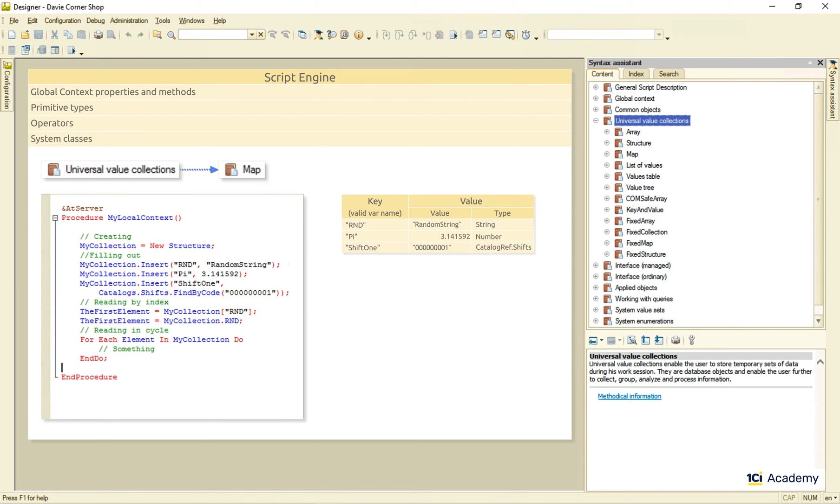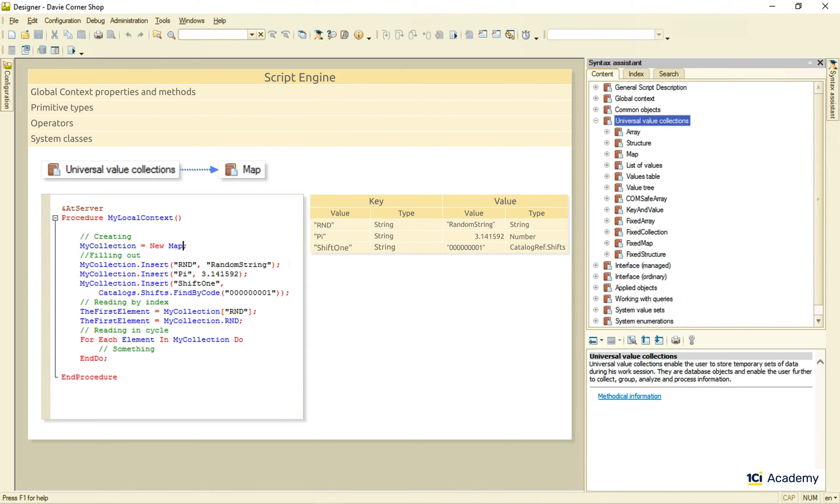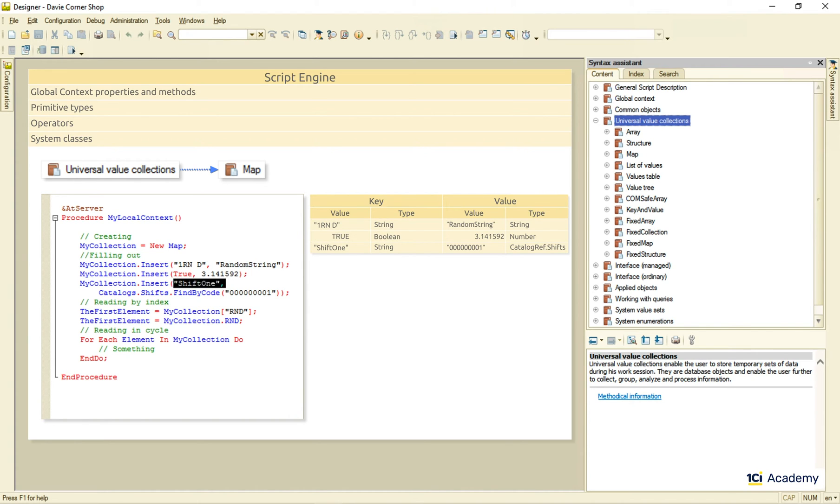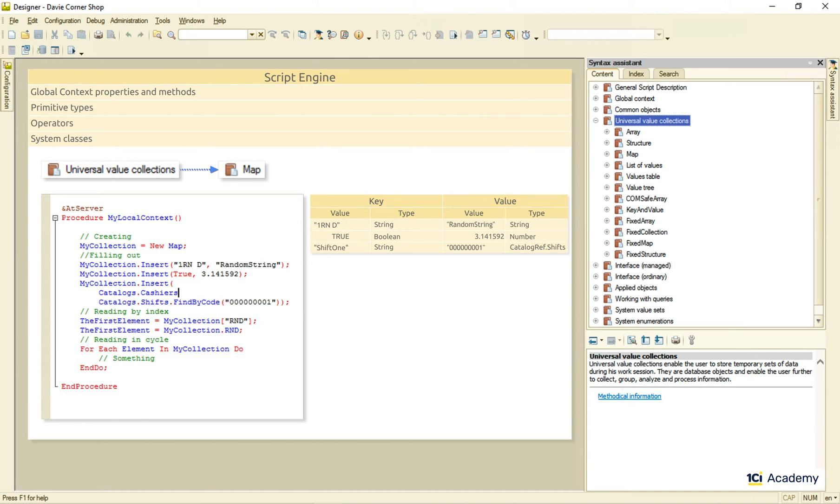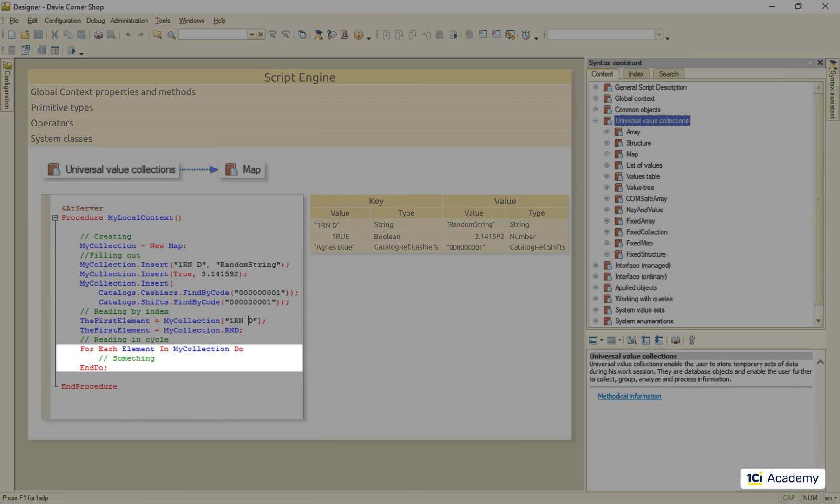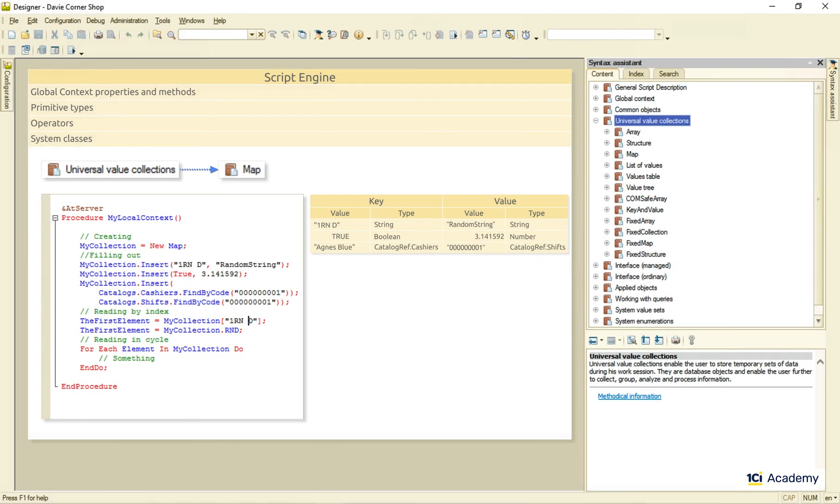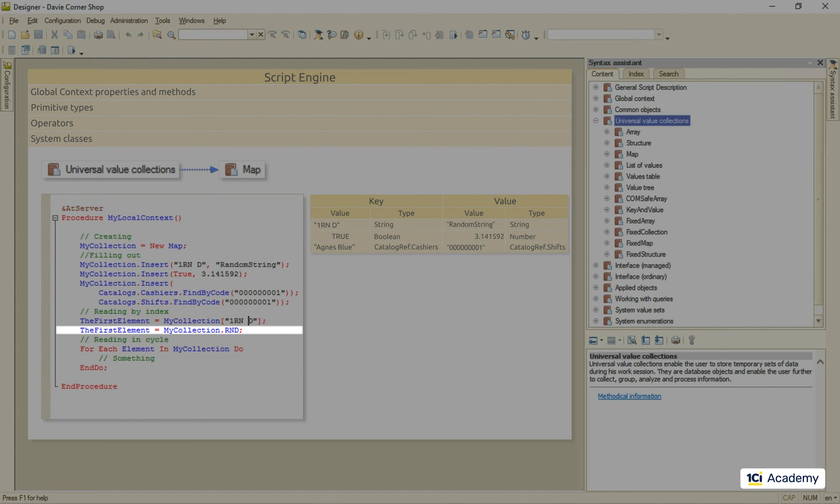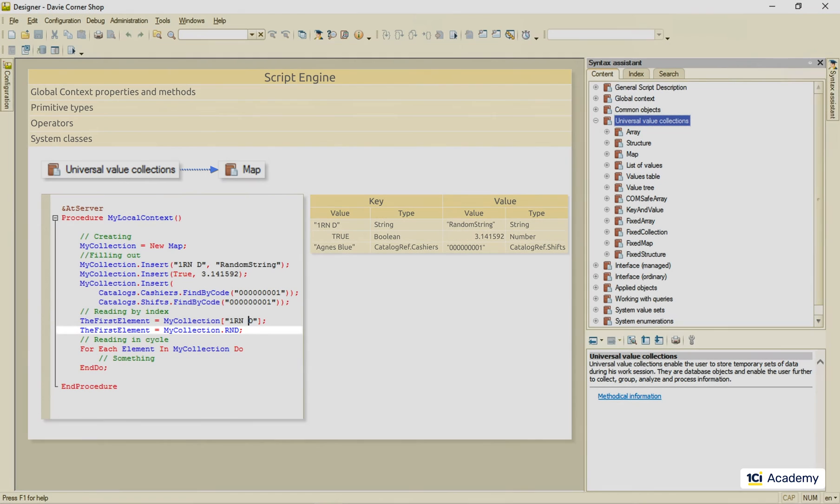The map collection looks pretty much the same, except its key attribute can be of an arbitrary type, so we need another column here. Obviously, there is no valid name rule anymore, so we can get away with the key values like this. Or this. Or even this, if we need it for some reason. And, of course, we can search by the key value, as long as we use the correct one, and cycle through the elements. But we cannot use the dot syntax anymore, because the key values do not conform to the 1C enterprise variable naming convention.